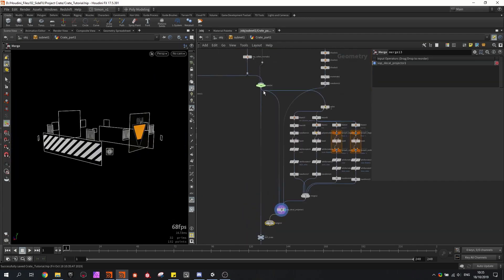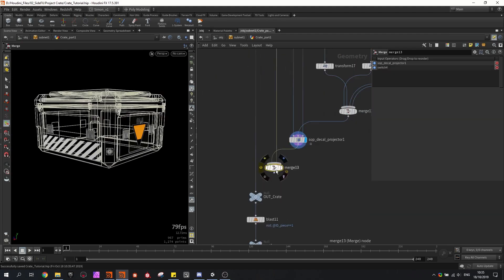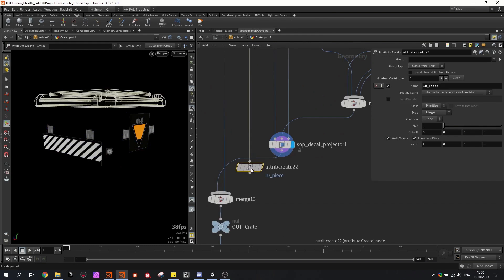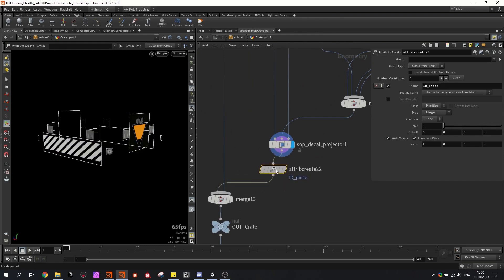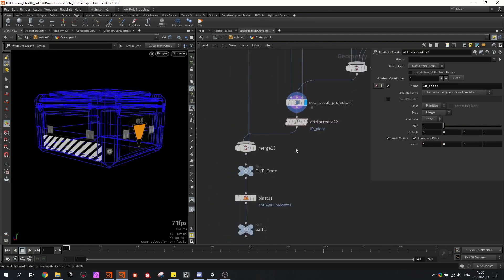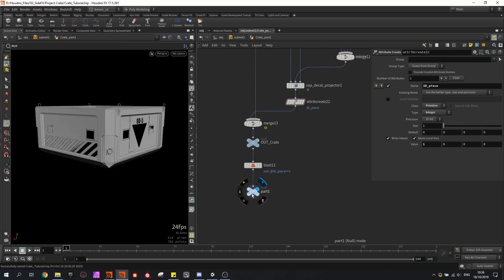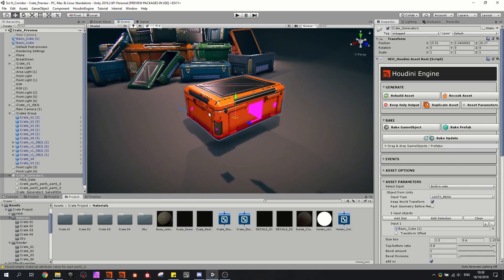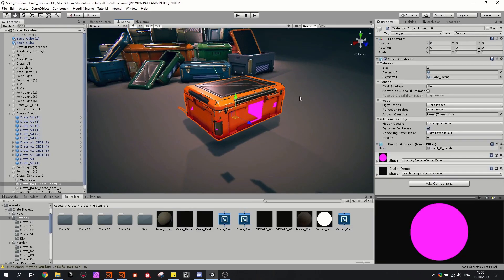Then I can merge this result with my crate. Also importantly we need to assign these decals to the attribute ID piece. I copied this attribute node and we have to say that this is part of the first crate, so when I split it up my decals are also included. In the game engine I rebuilt my crate and you can see there's now an extra element to add the decals.